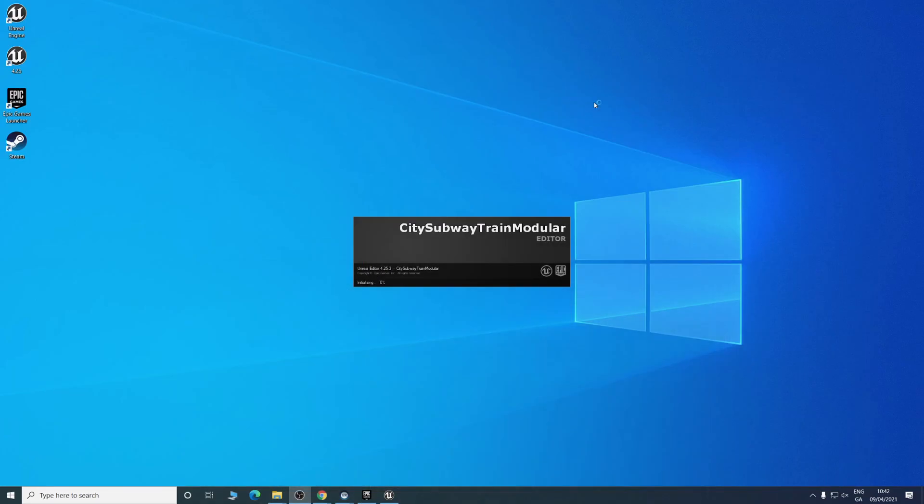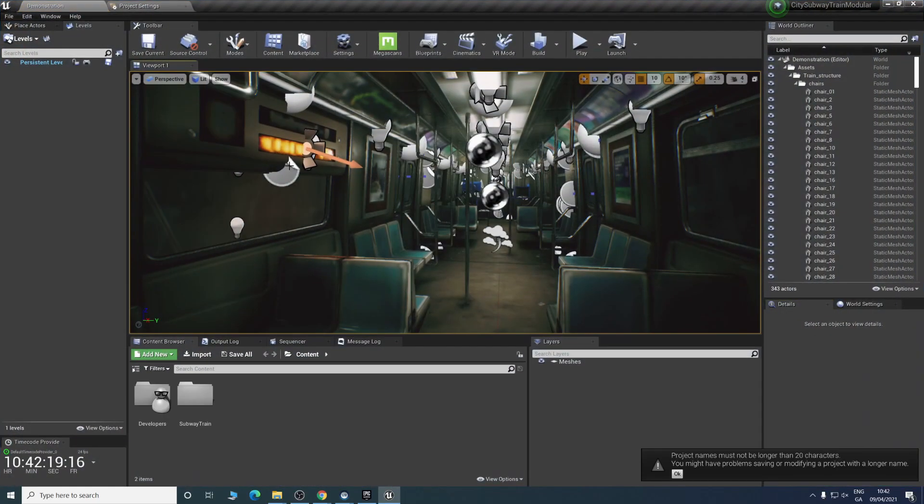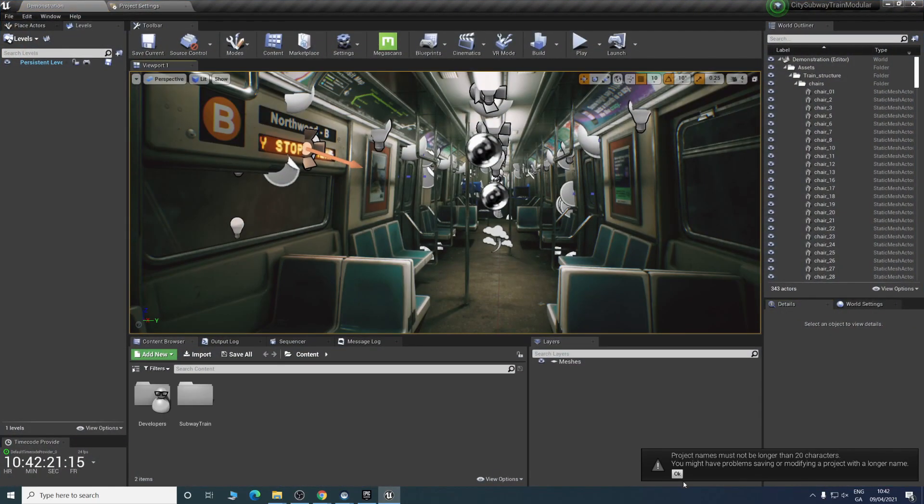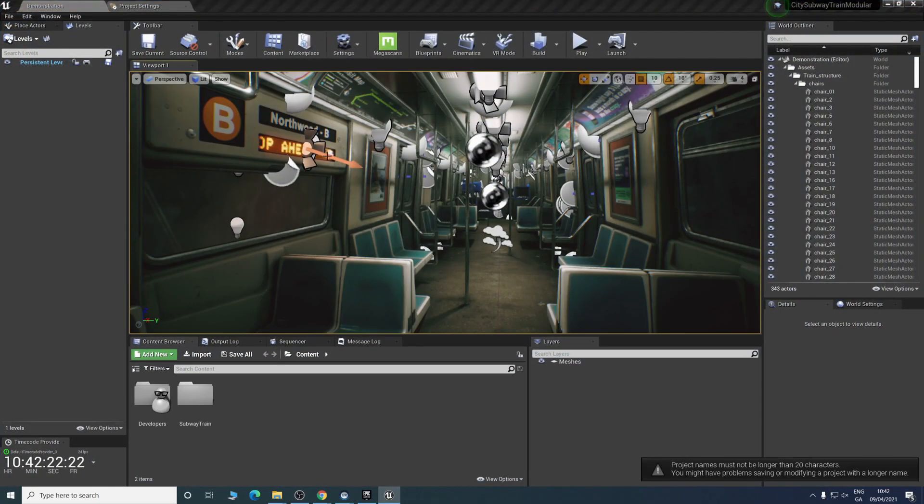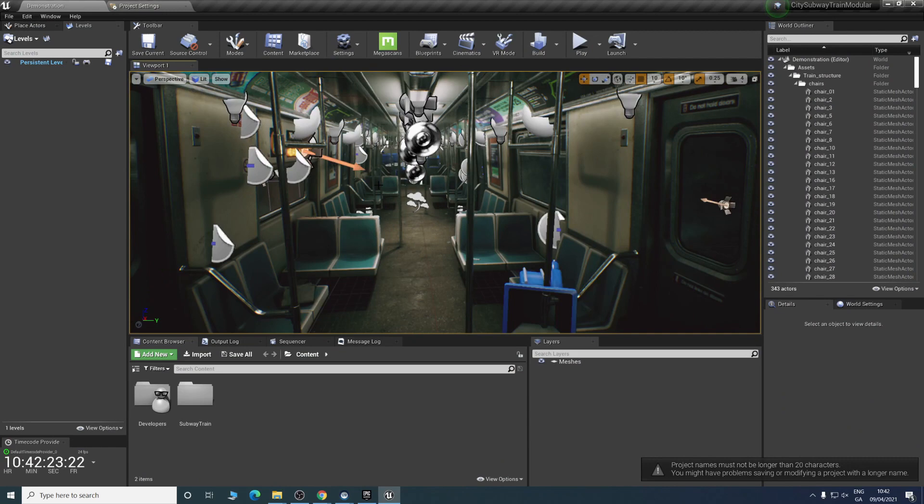Again it might take a few moments when it's first starting a new project. As you can see the percentage going up. Straight away we're brought into this scene.